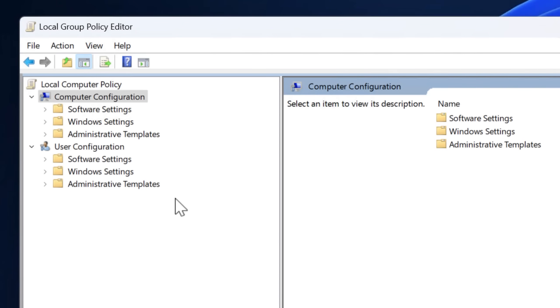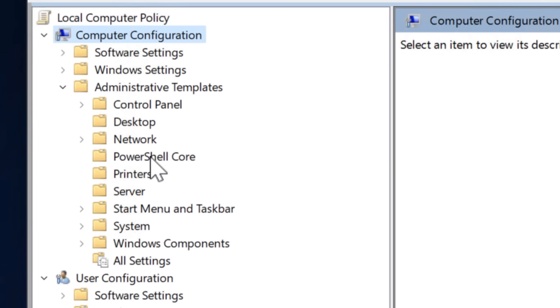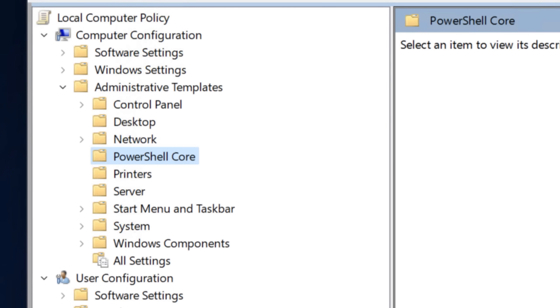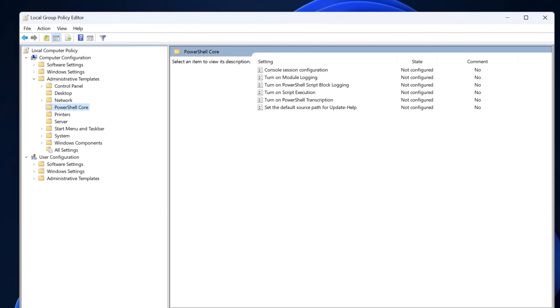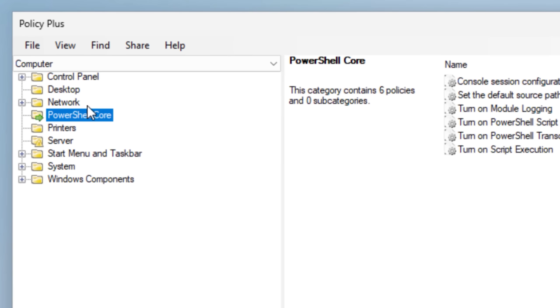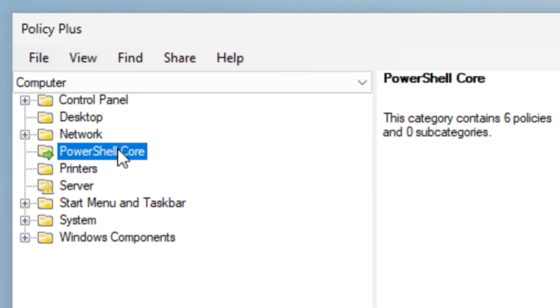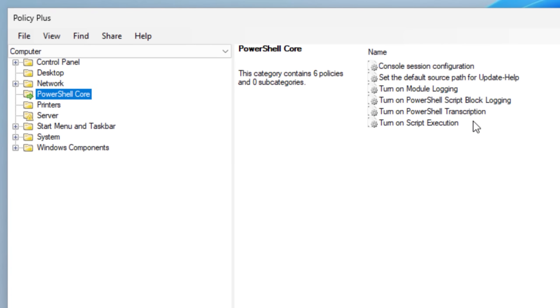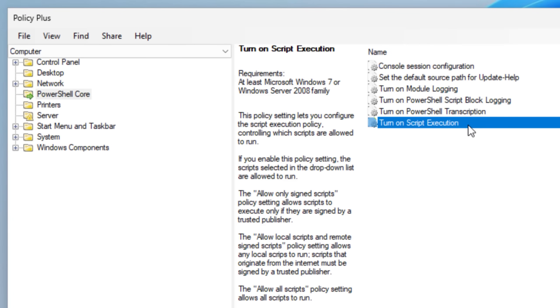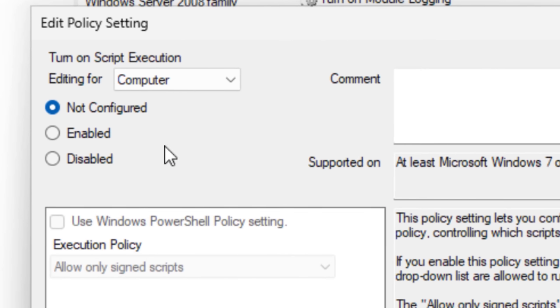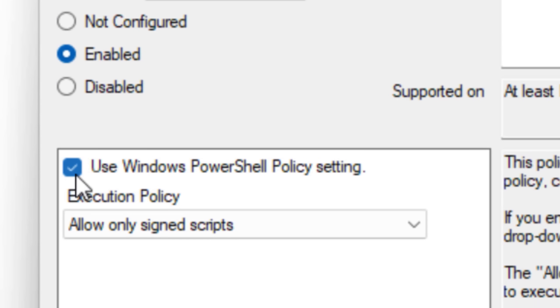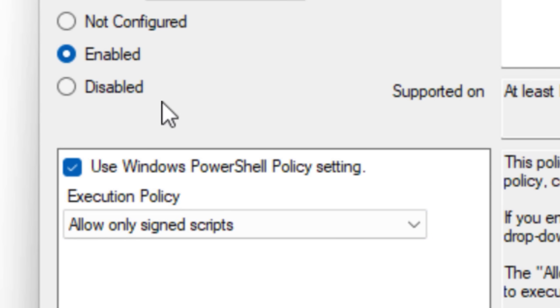Now in group policy editor, under administrative templates, you'll see a new thing for PowerShell core, which is PowerShell 7. In policy plus, you should see the same thing in PowerShell core. In both cases, again, on the right, open up the turn on script execution settings. And again, you can either set it to disabled or for enabled, you can just choose to have it use whatever the windows PowerShell setting is. So it'll kind of mirror that and keep up to date with that. But if you don't use PowerShell 7, I would just set this to disabled anyway.